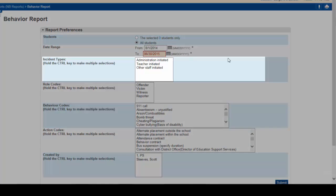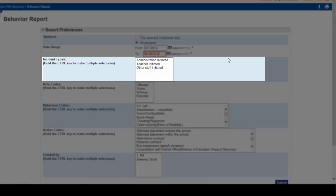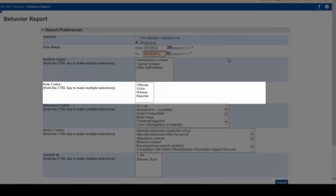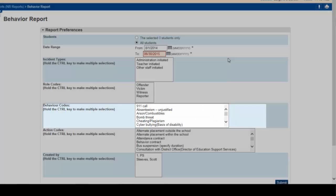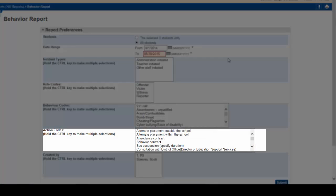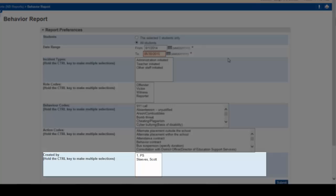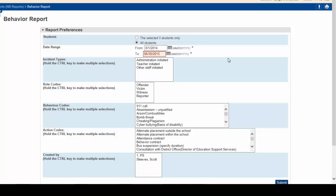You'll want the report to include all incident types, all roles, all behaviors, all actions, regardless of who created them. Please note that you can choose various selections to narrow down your report as well.